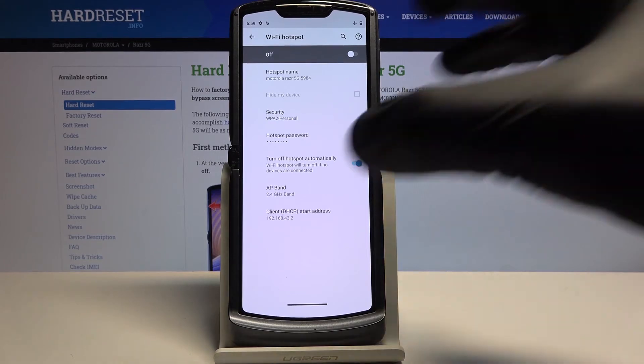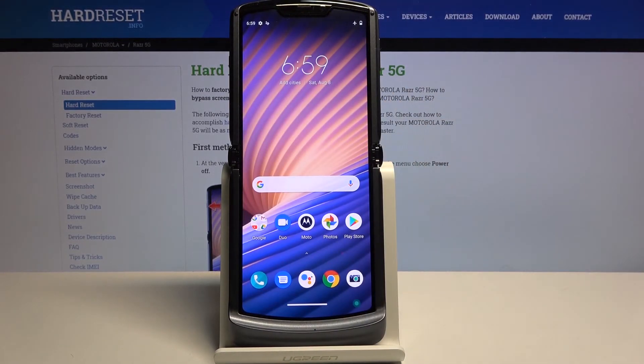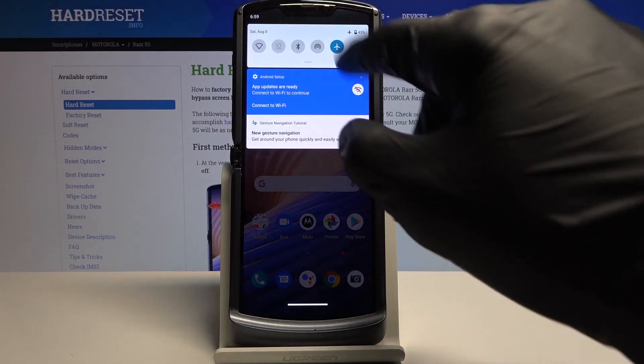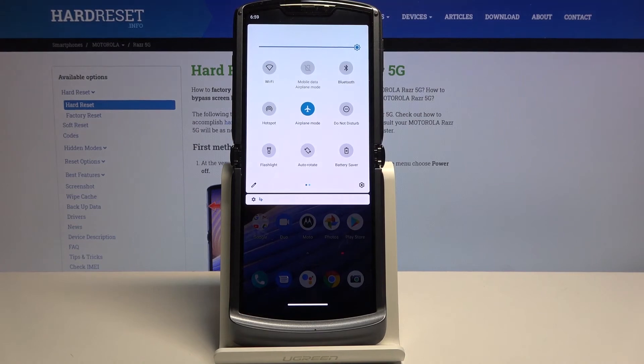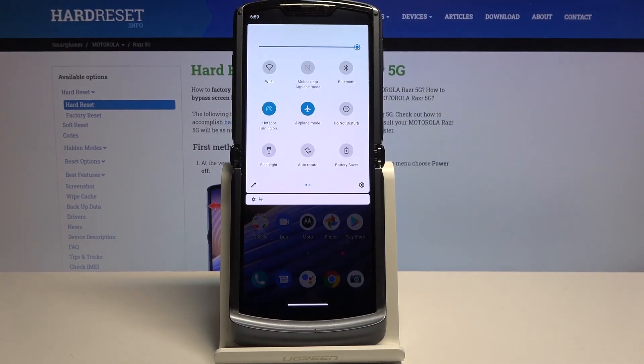Once you've set all that up, you can leave those settings and basically forget about this section. All you need to do going forward is toggle the hotspot on and off directly from the notification panel.